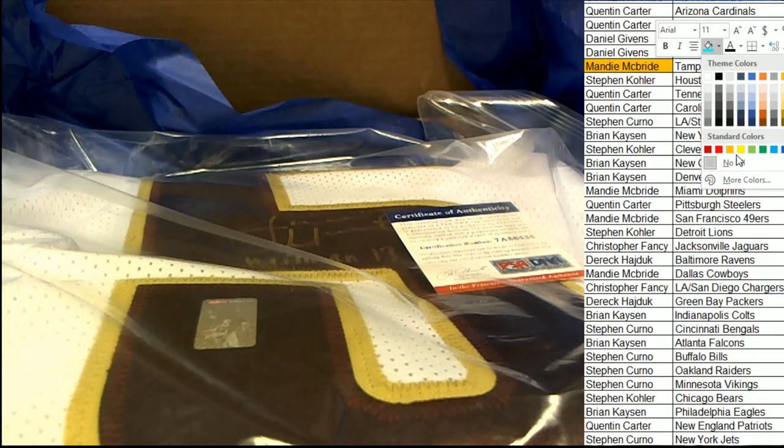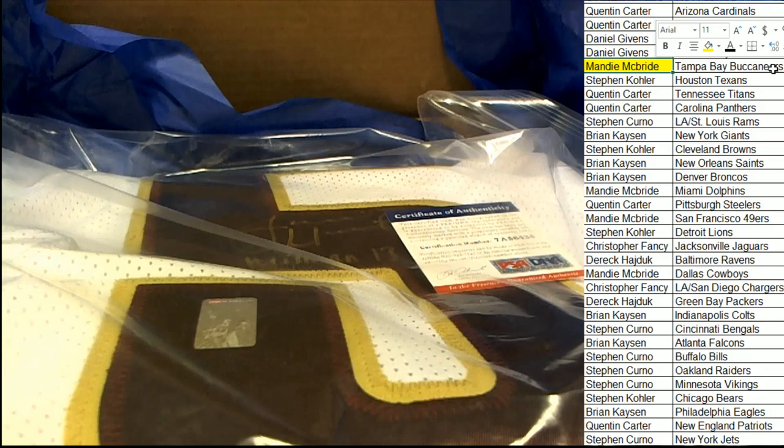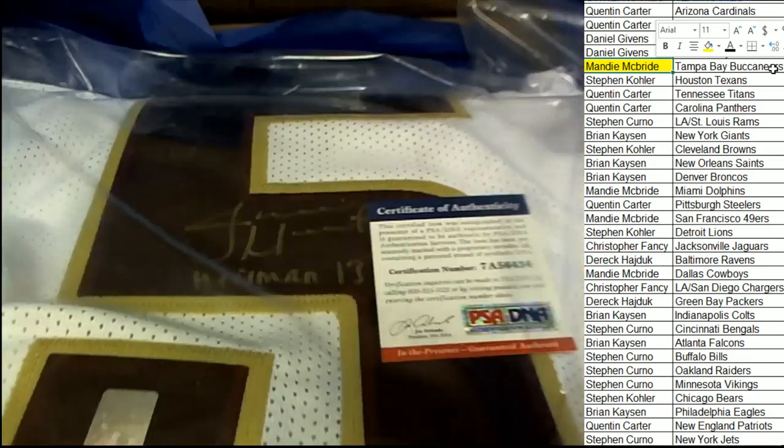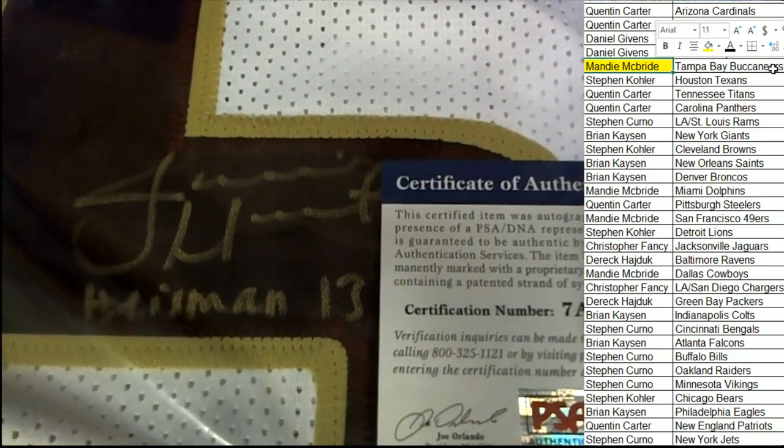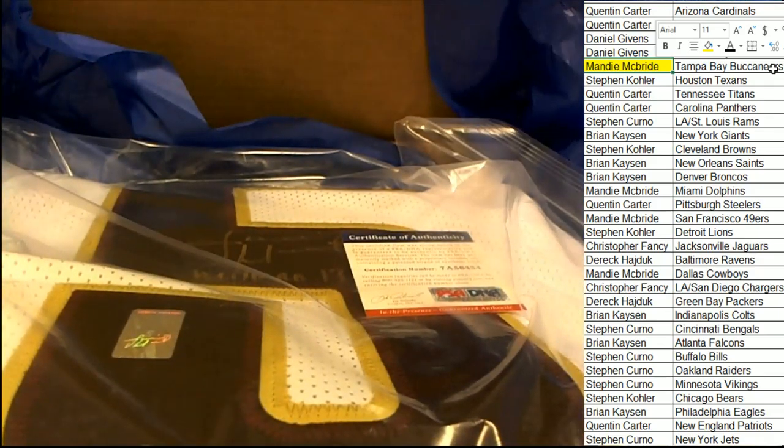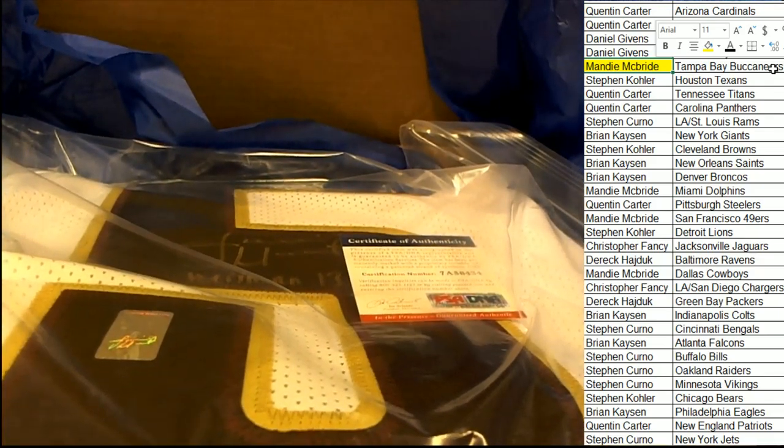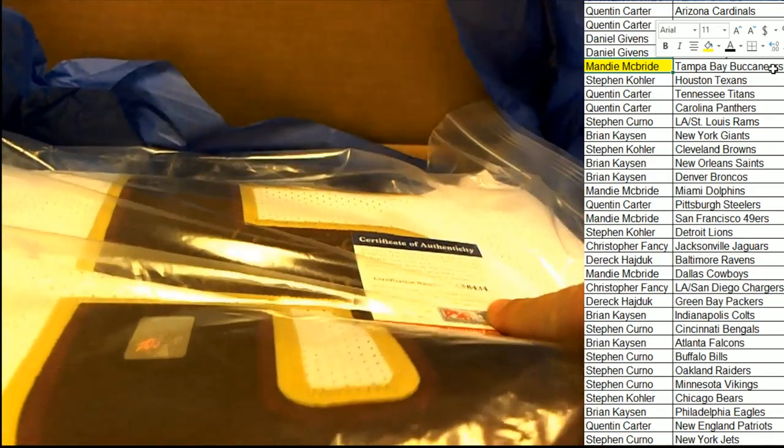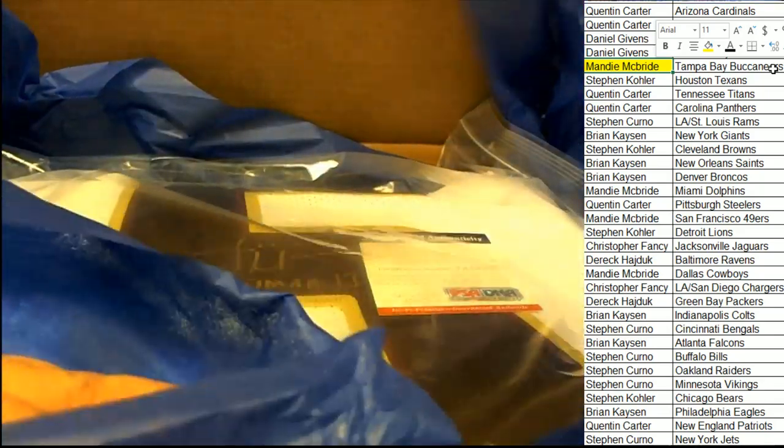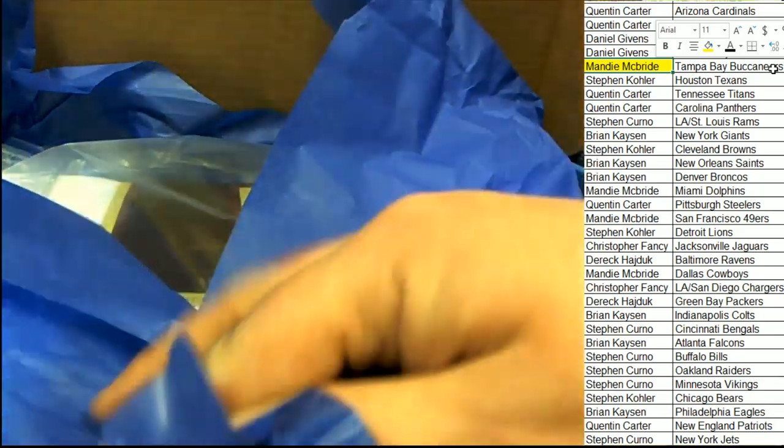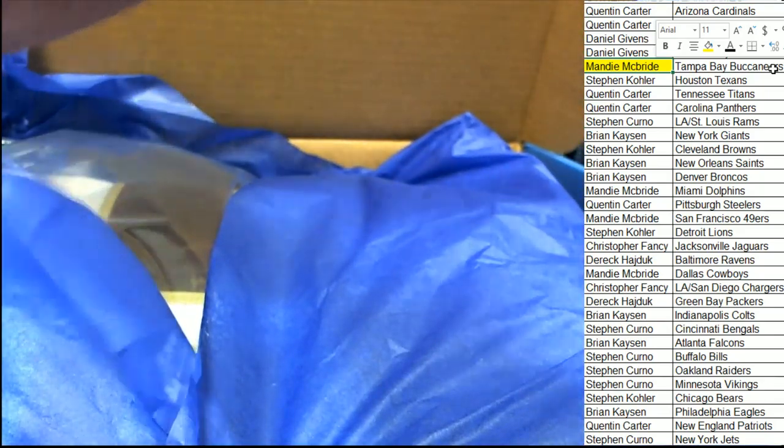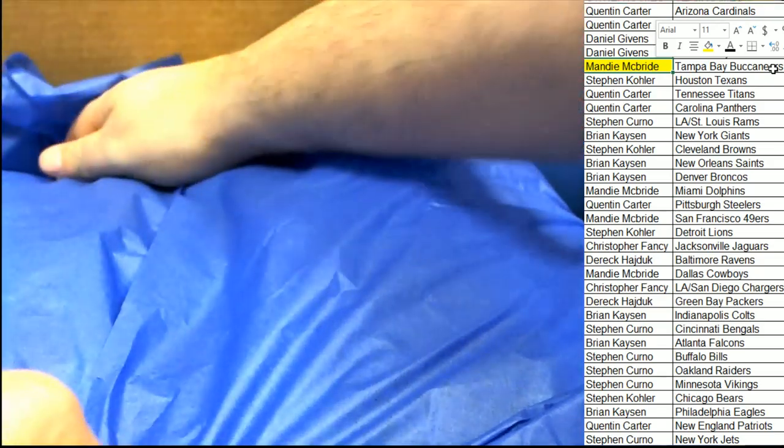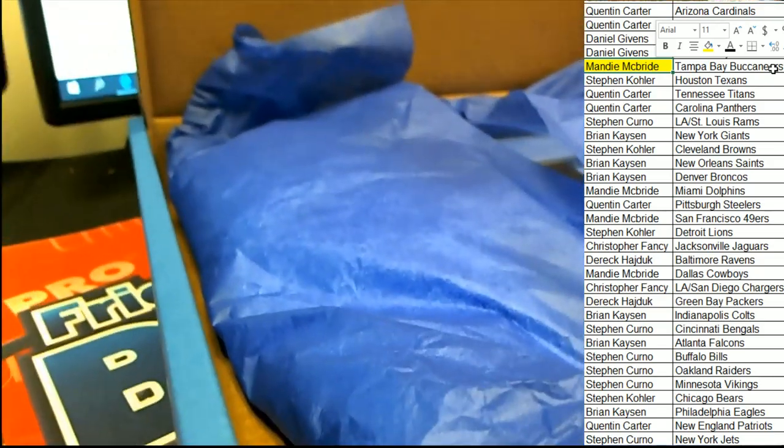Nice. Jameis Winston goes to the Tampa Bay Buccaneers owner. Tampa is owned by Mandy in the box break. Congratulations, Mandy. Nice hit. Famous Jameis. PSA certified autographed jersey.